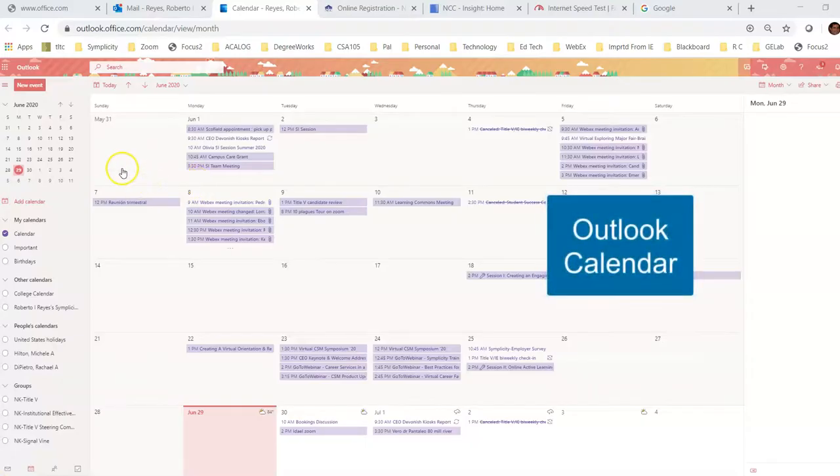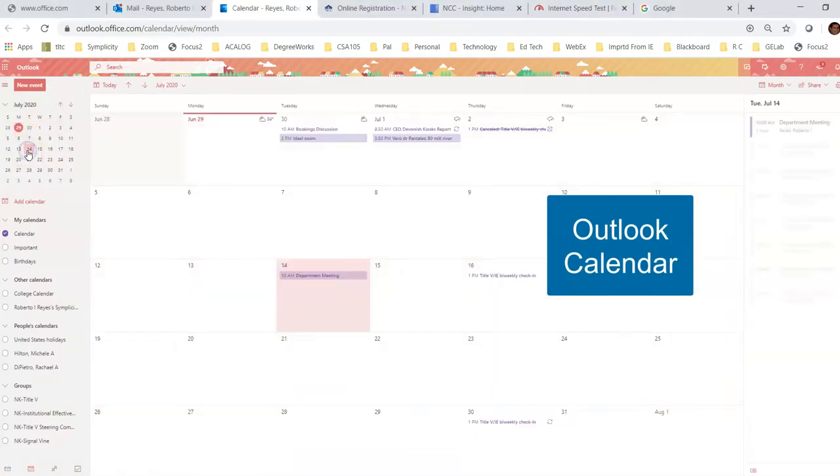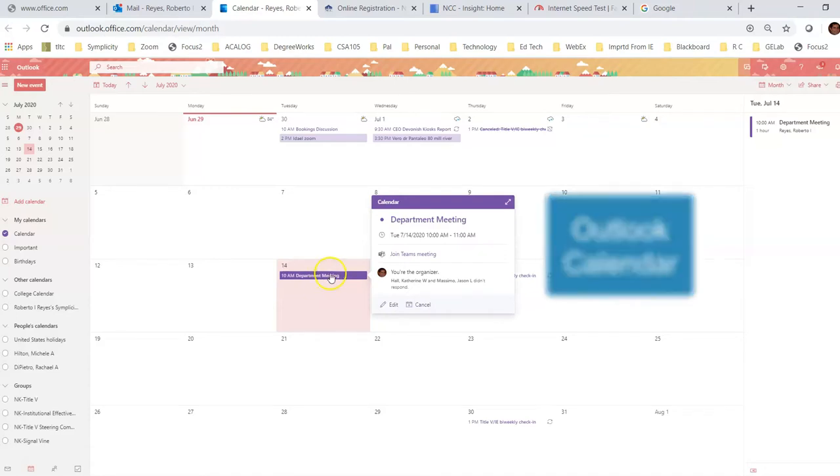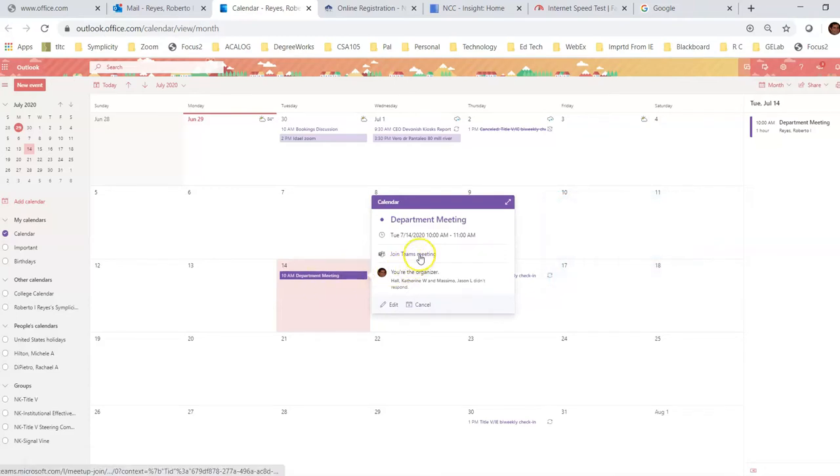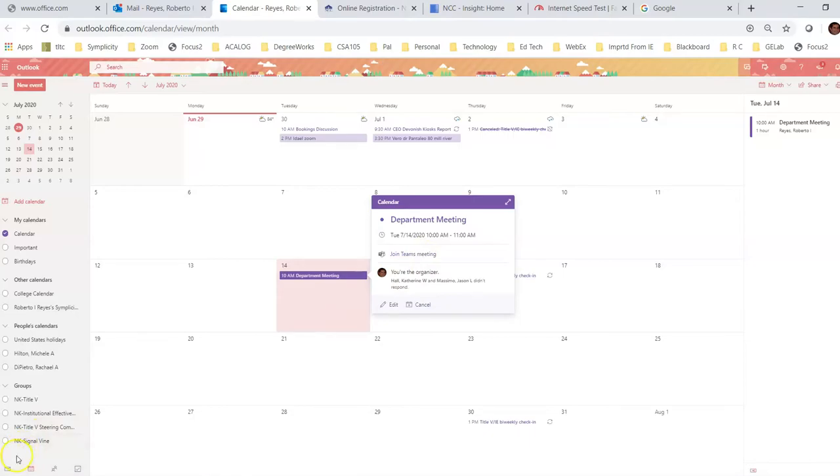And if I go to Outlook calendar, here is my Outlook calendar. Look for that day, Tuesday, July 14th. Here is the event. Also, synchronize with Teams. I click on the event on that day. And here's the link to join the Teams meeting directly from my calendar.